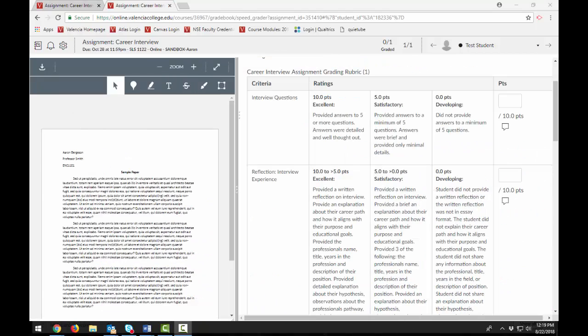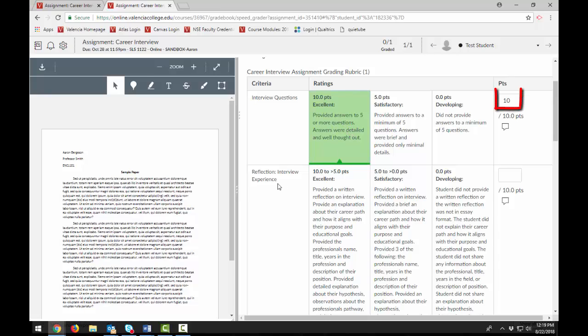For each criterion, click the rating that applies to the student submission. The selected rating displays the rating value in the Points field.